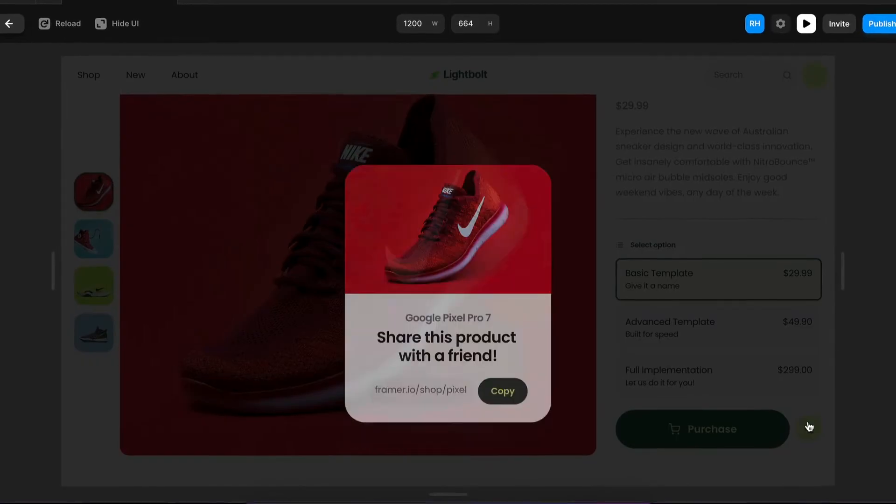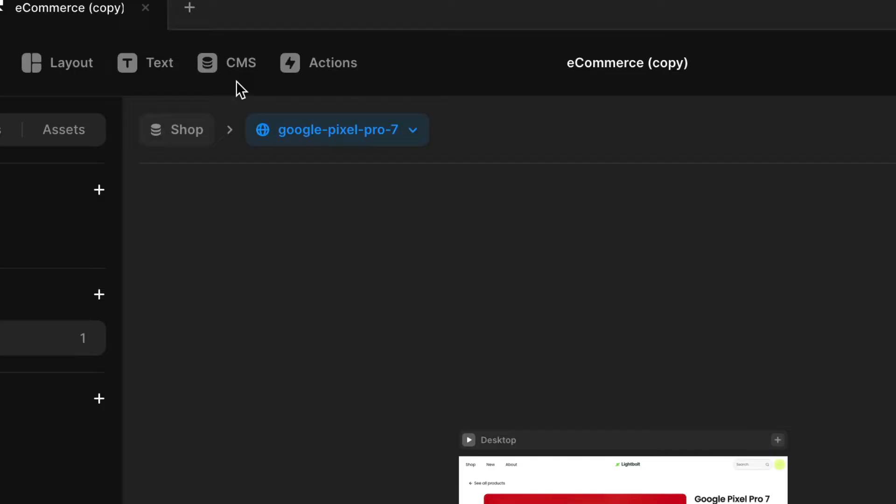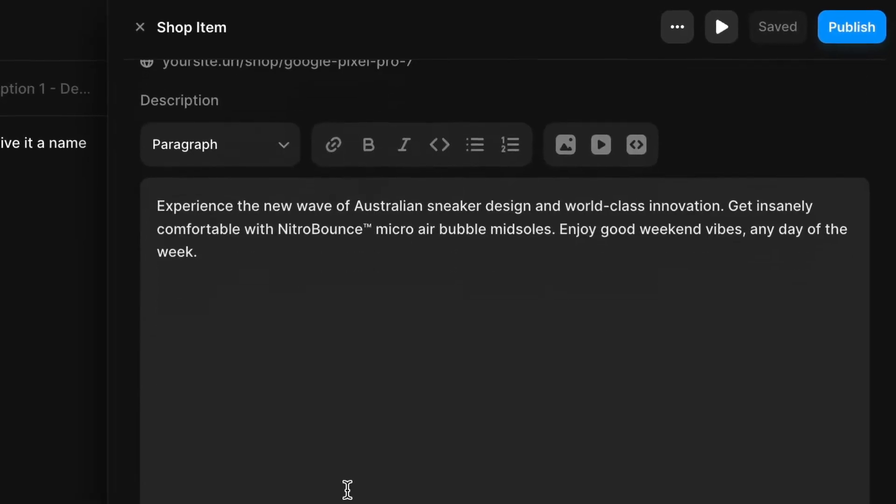In this video, I'm going to show you how you can create an interactive pop-up modal in Framer. And the best part is we're going to connect it to the Framer CMS so you can have even more control. Let's go.